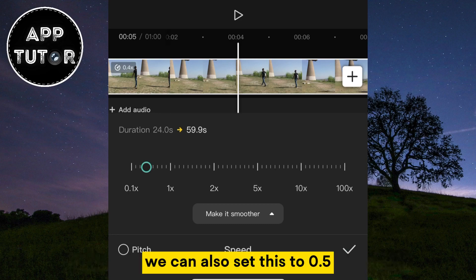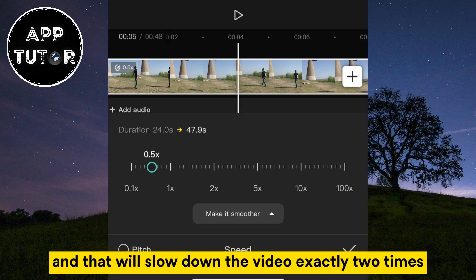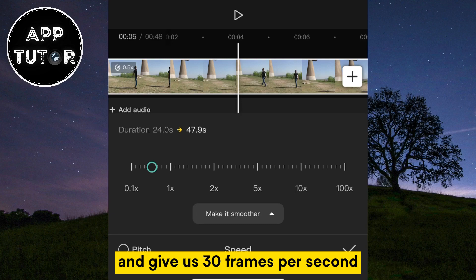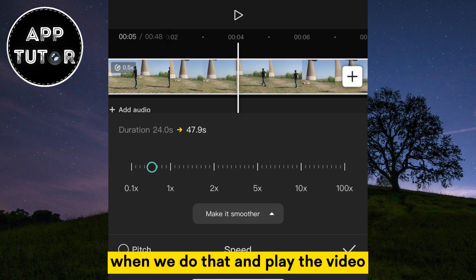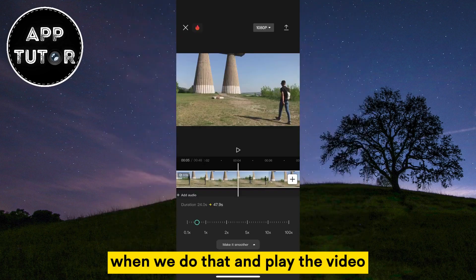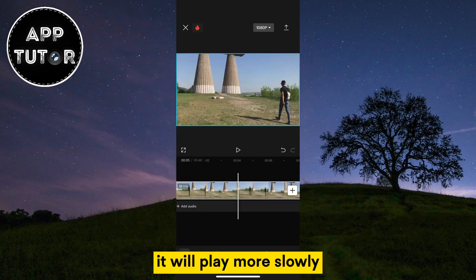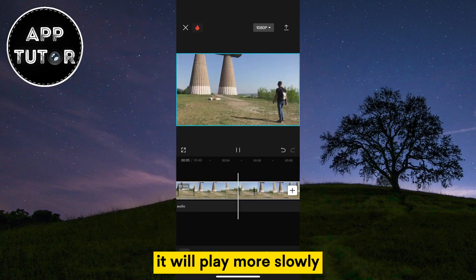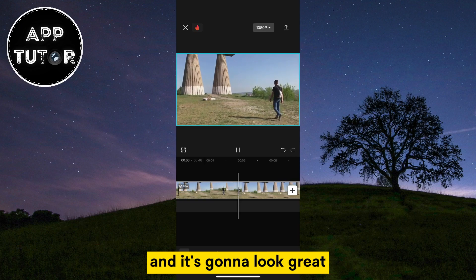We can also set this to 0.5, and that will slow down the video exactly two times and give us 30 frames per second. When we do that and play the video, it will play more slowly, and it's going to look great.